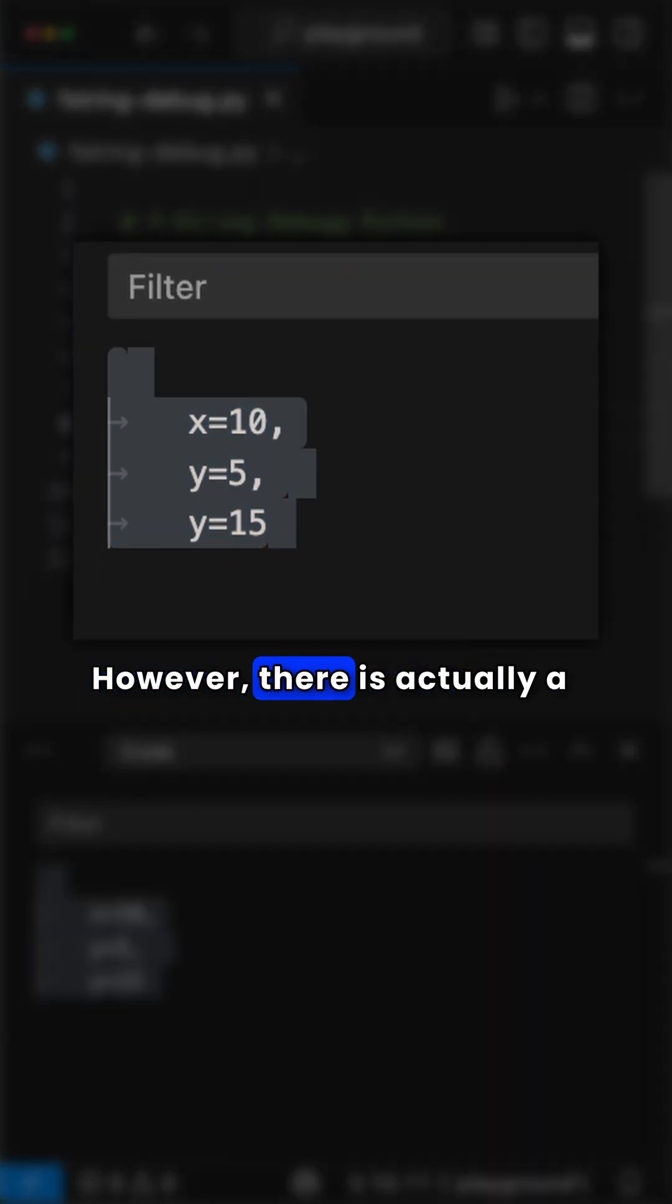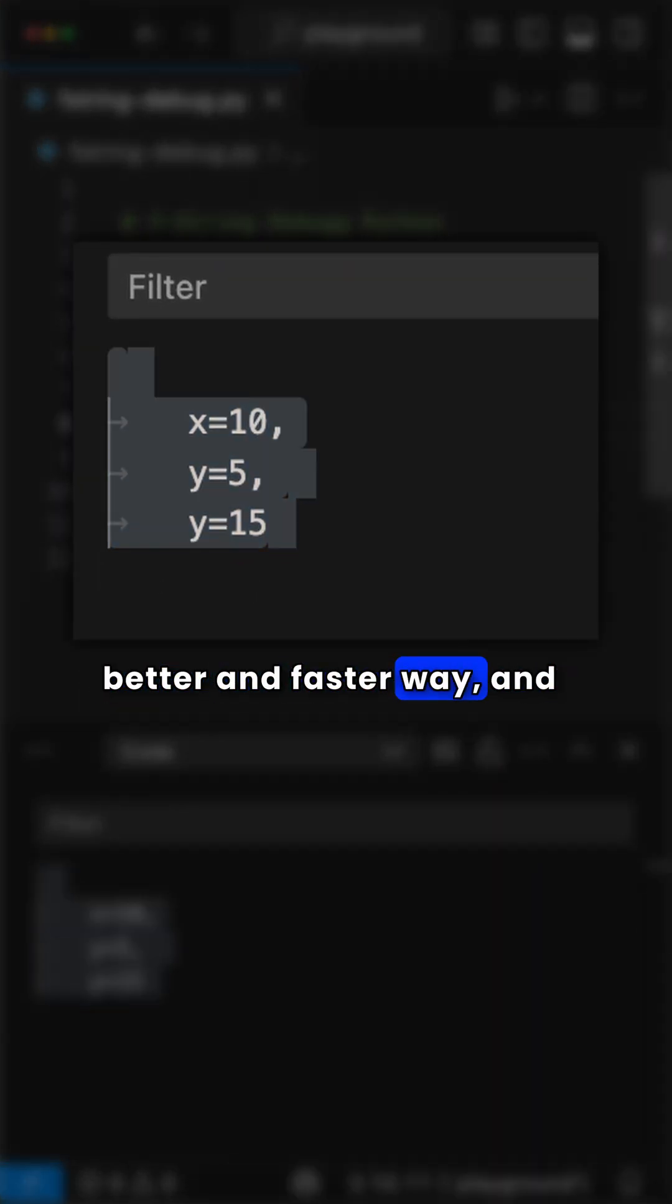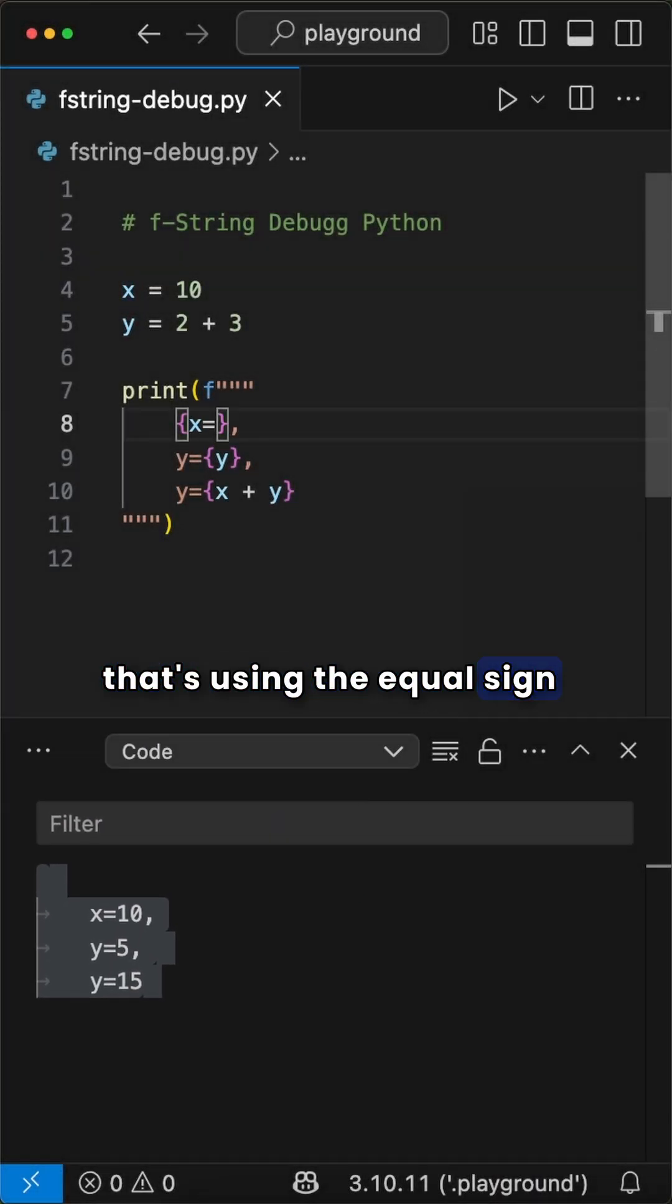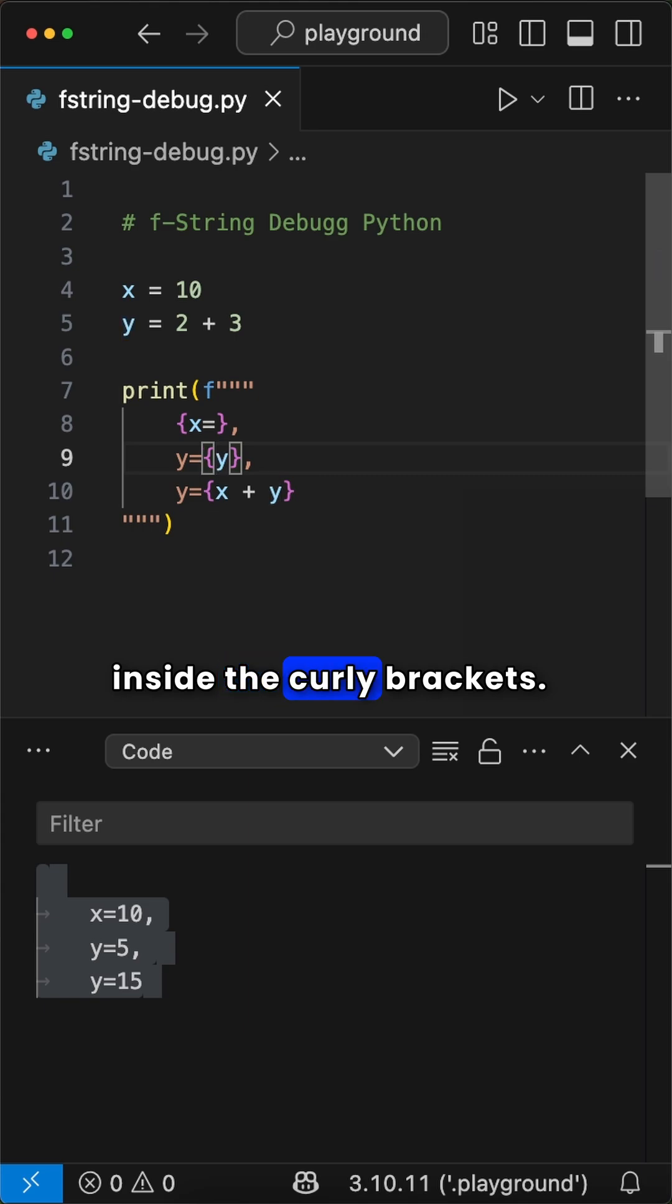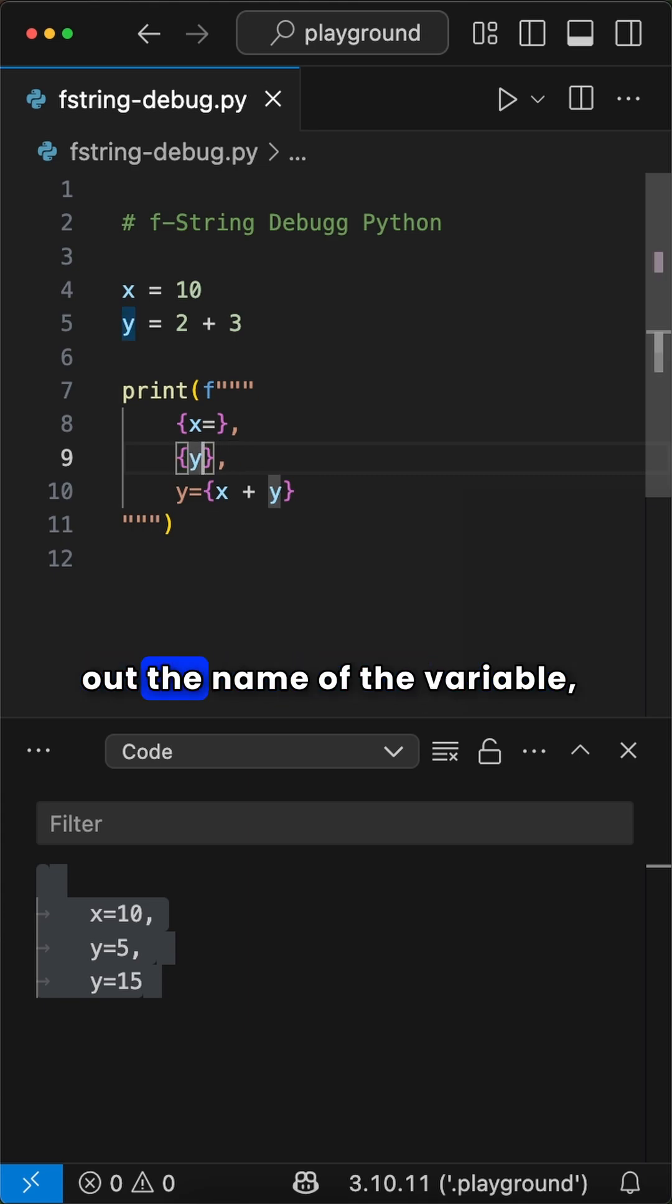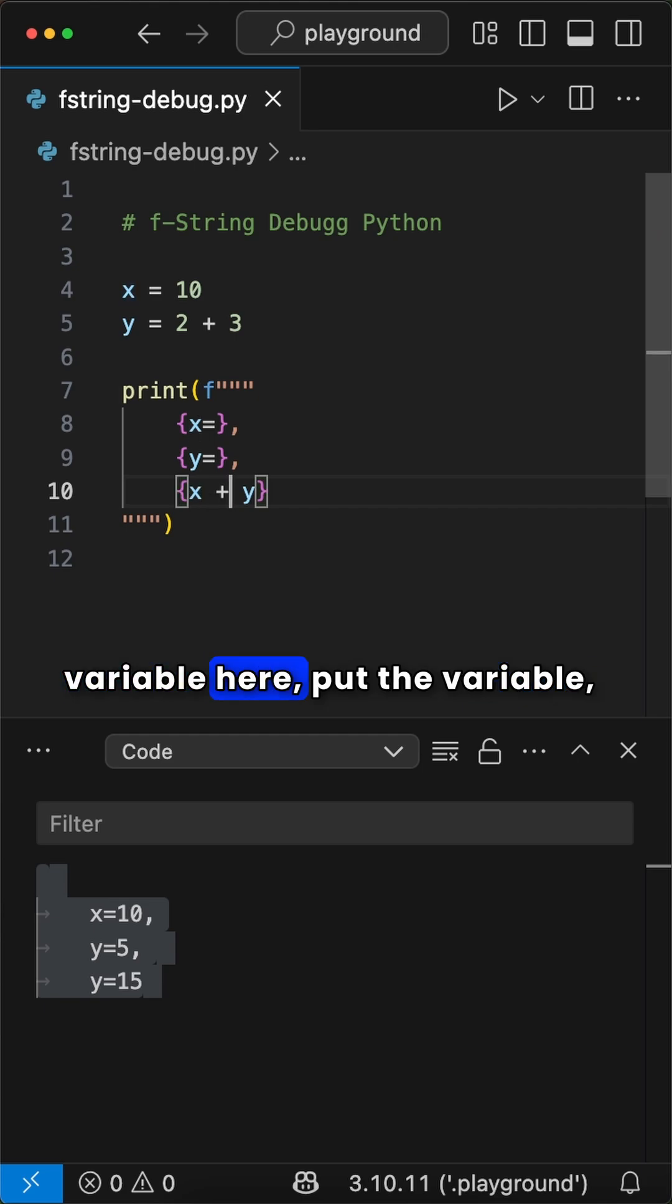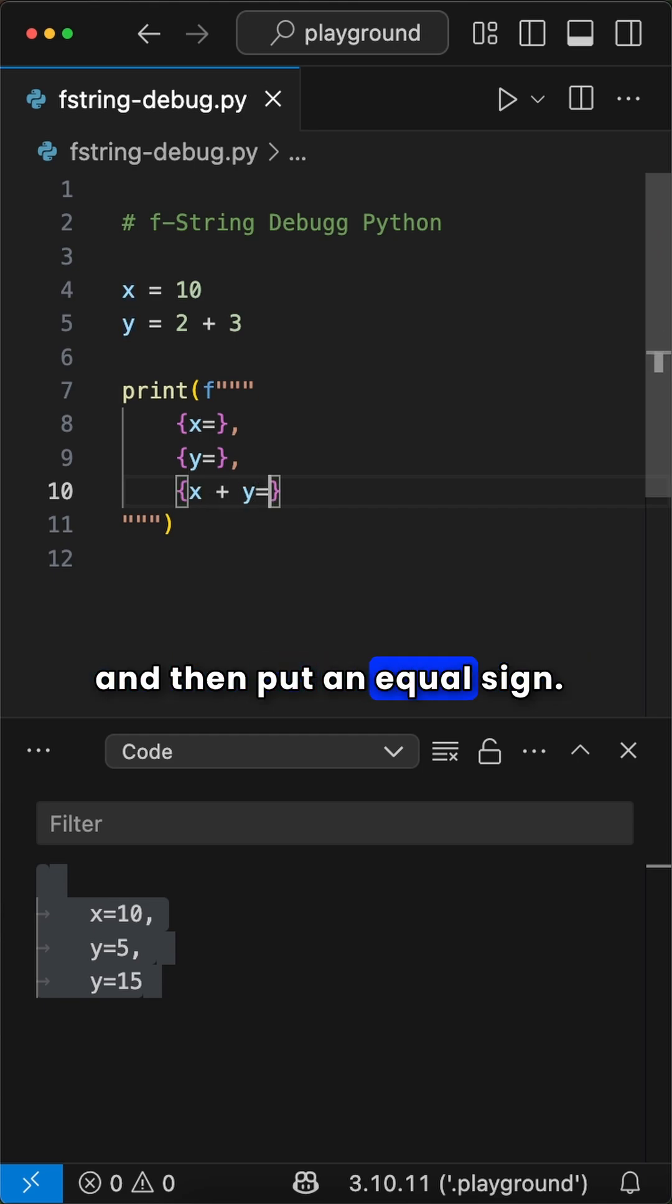However, there is actually a better and faster way, and that's using the equal sign inside the curly brackets. Rather than having to write out the name of the variable, I can simply put the variable inside an f-string and then put an equal sign.